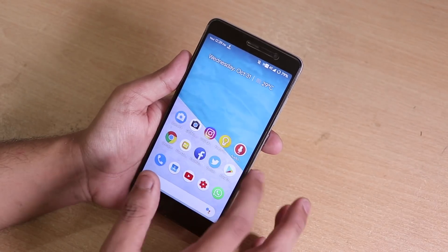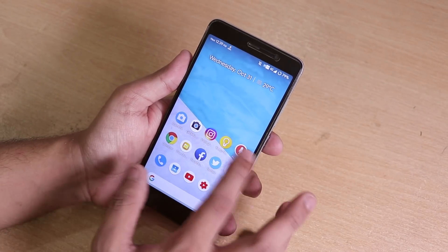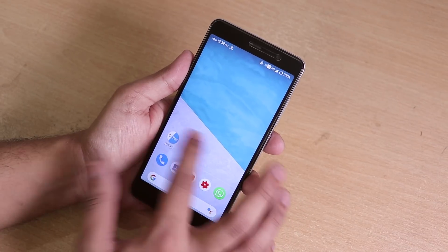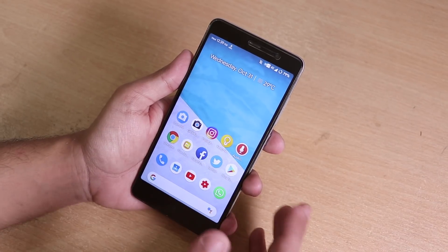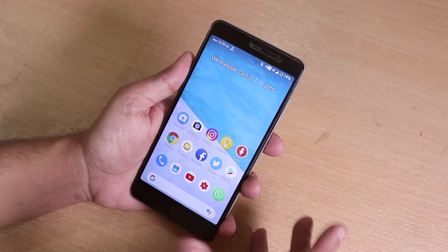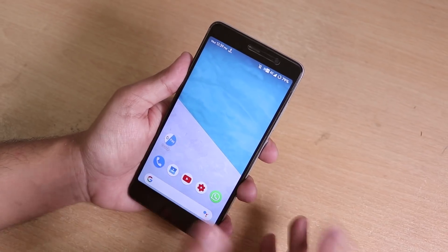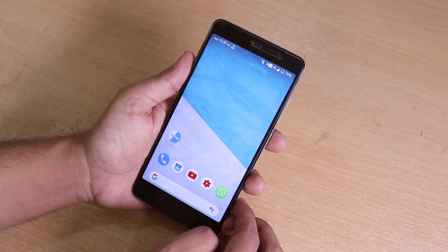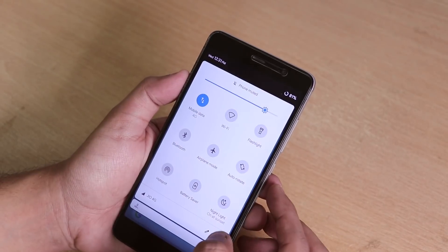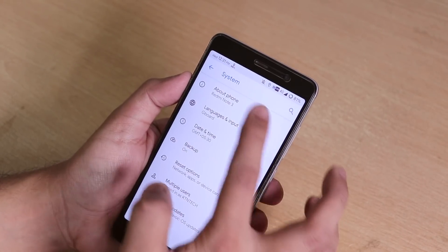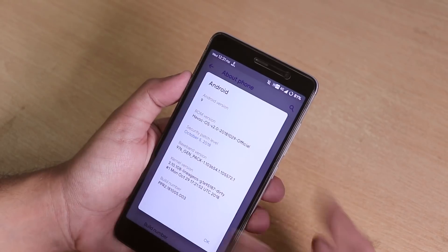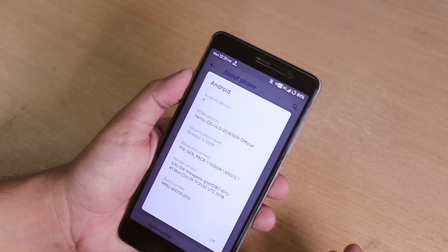I feel this ROM is better than Pixel Experience in terms of customizations. If you need customizations on top of Android Pie, there are few ROMs with this level of stability, and HavocOS does have the stability.